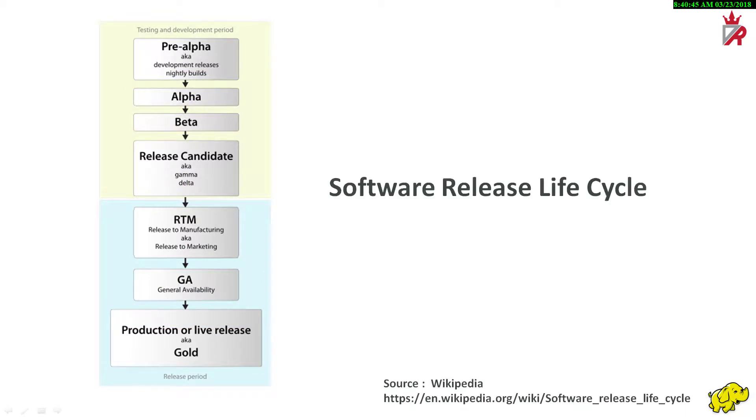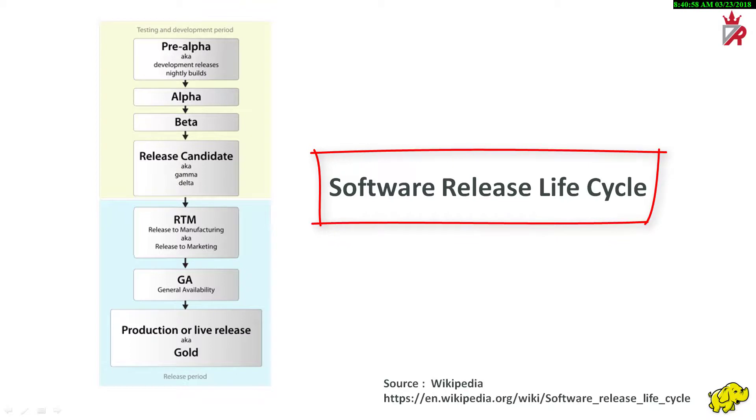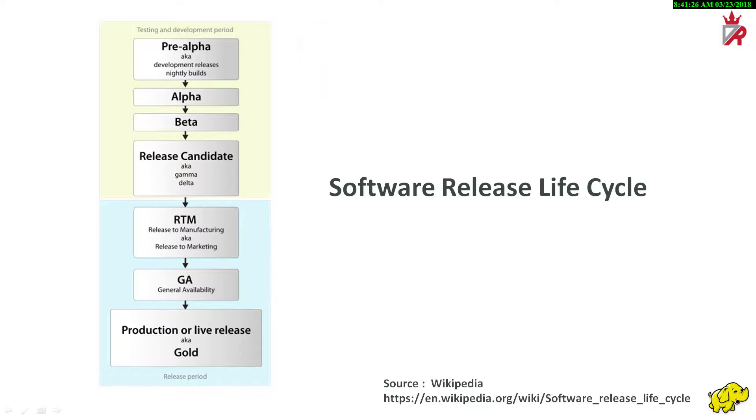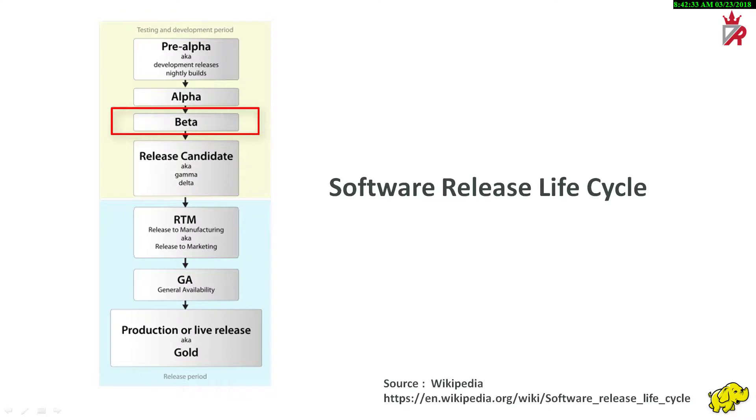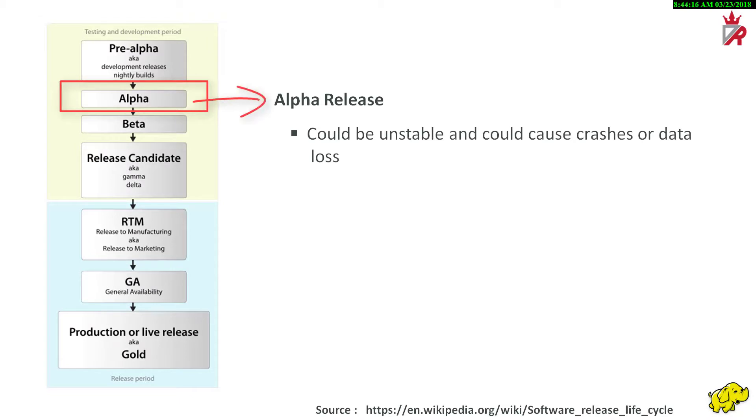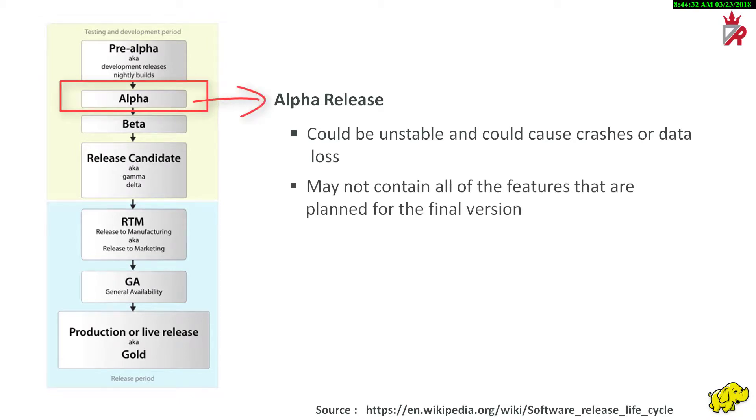In general, a computer software goes through a software release life cycle. A software release life cycle is the sum of the stages of development and maturity for a piece of computer software. It ranges from its initial development to its eventual release and includes updated versions of the released version to help improve software or fix software bugs still present in the software. The alpha test terminology is used to denote the pre-announcement test and beta test is used to show product readiness for general availability. In simple terms, the alpha phase of the release life cycle is the first phase to begin software testing. Alpha software can be unstable and could cause crashes or data loss. Alpha software may not contain all the features that are planned for the final version. In general, external availability of alpha software is not common in proprietary software, while open source software often has publicly available alpha versions.